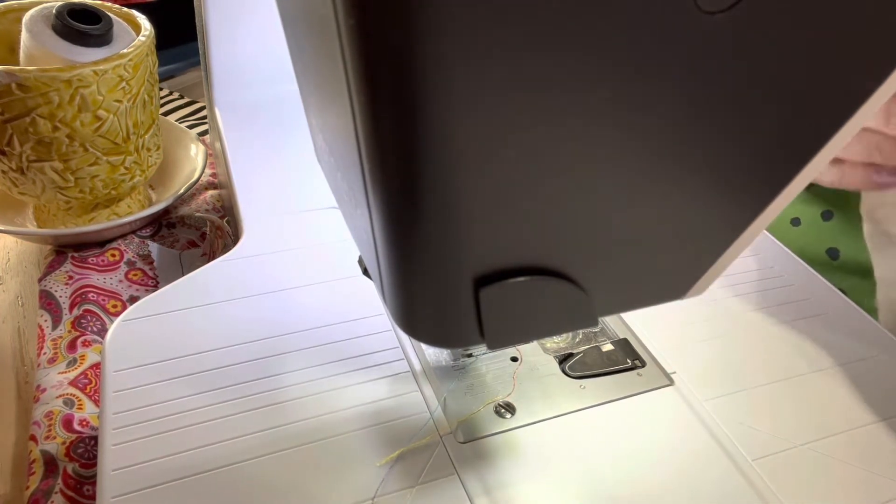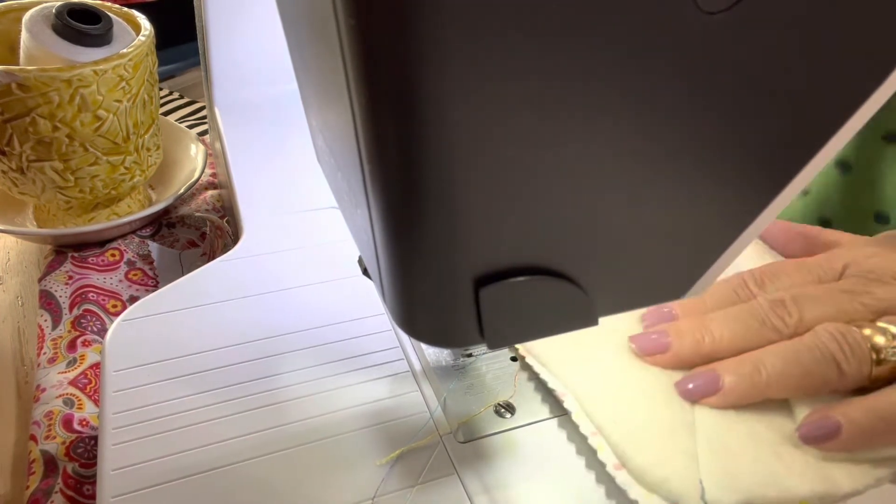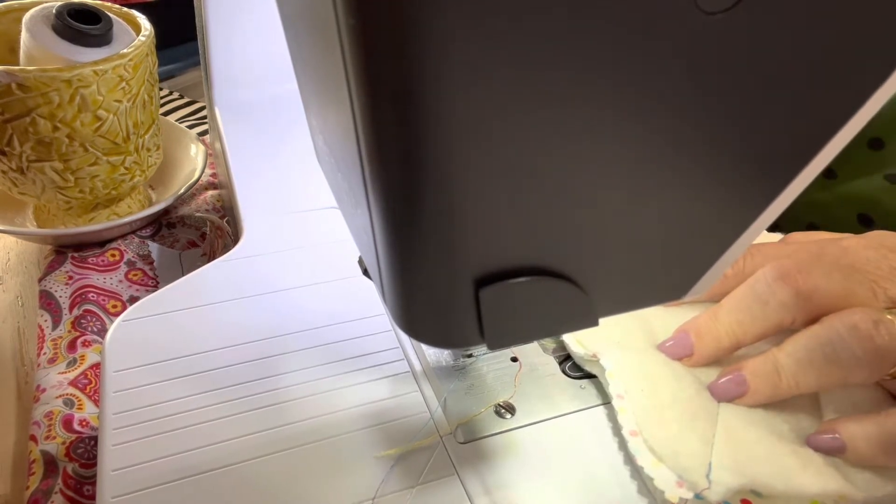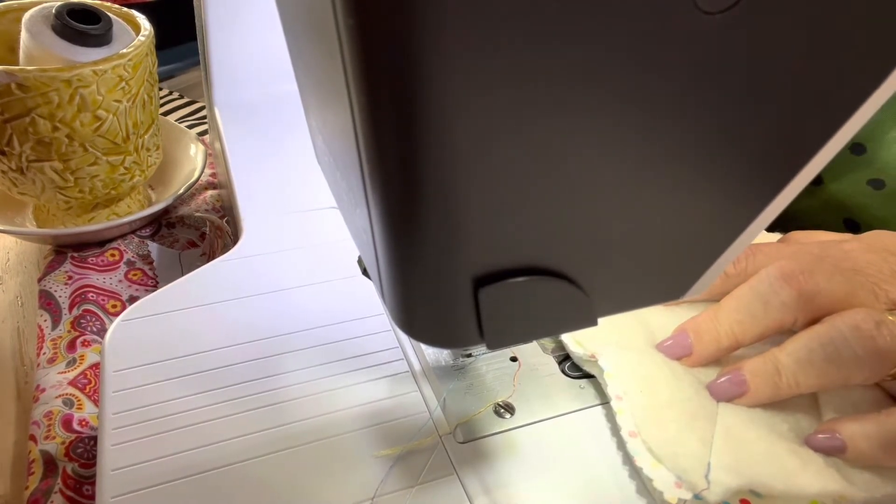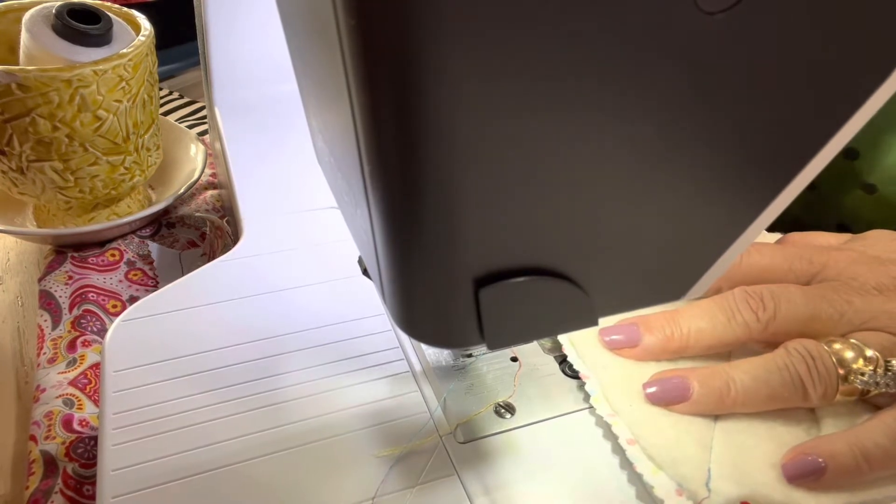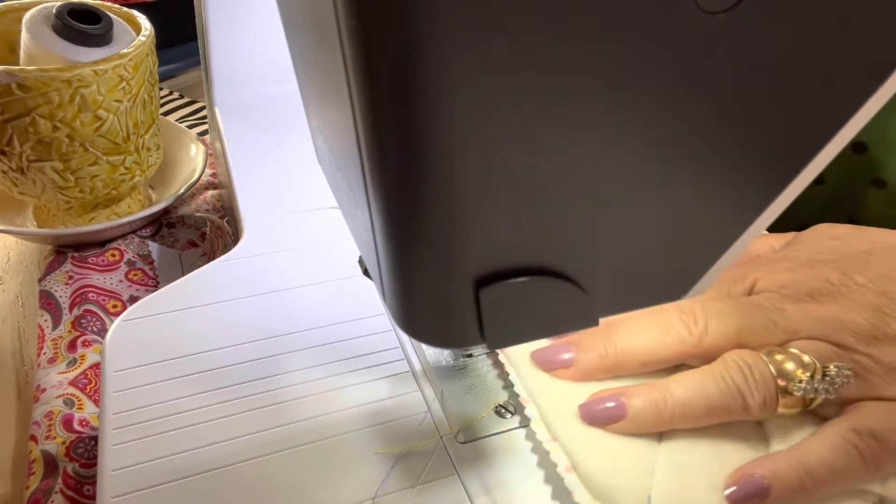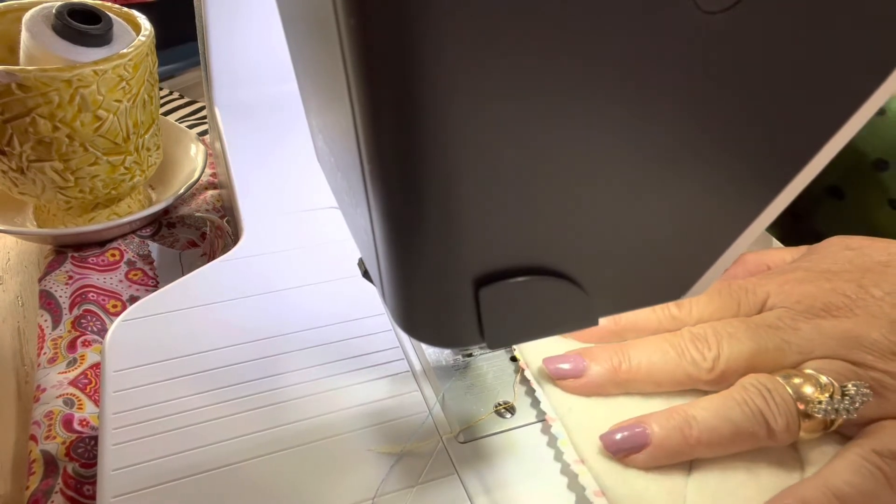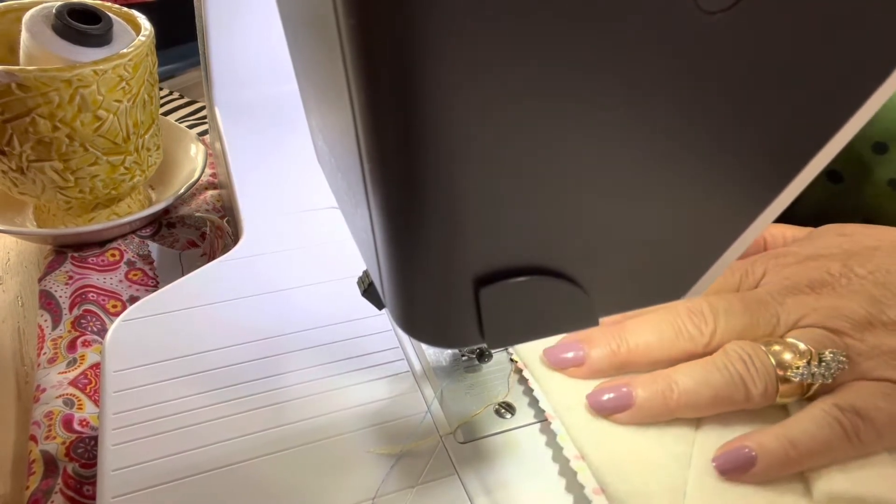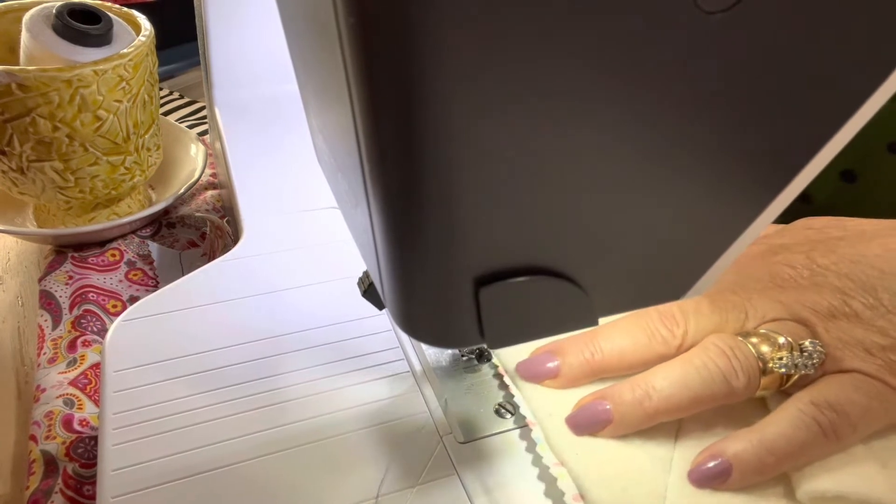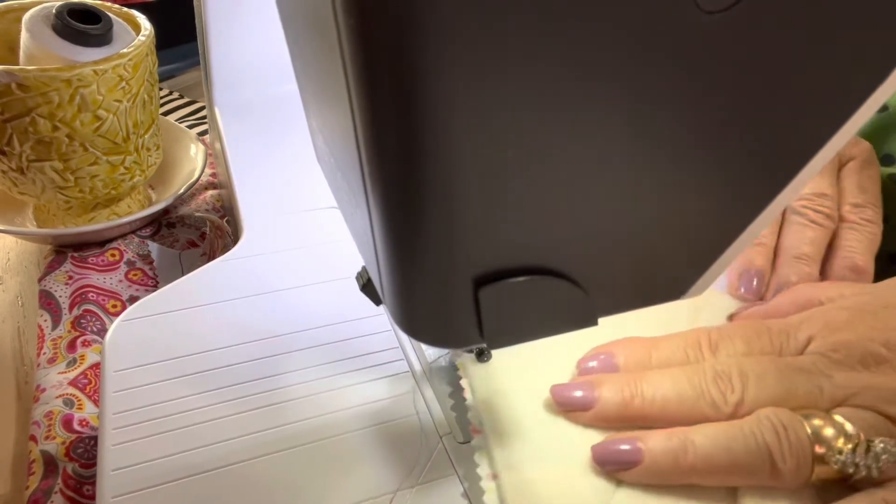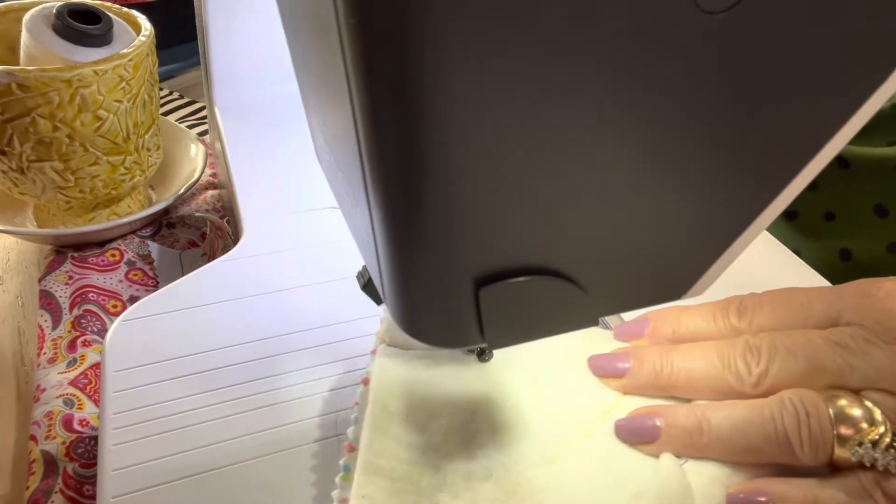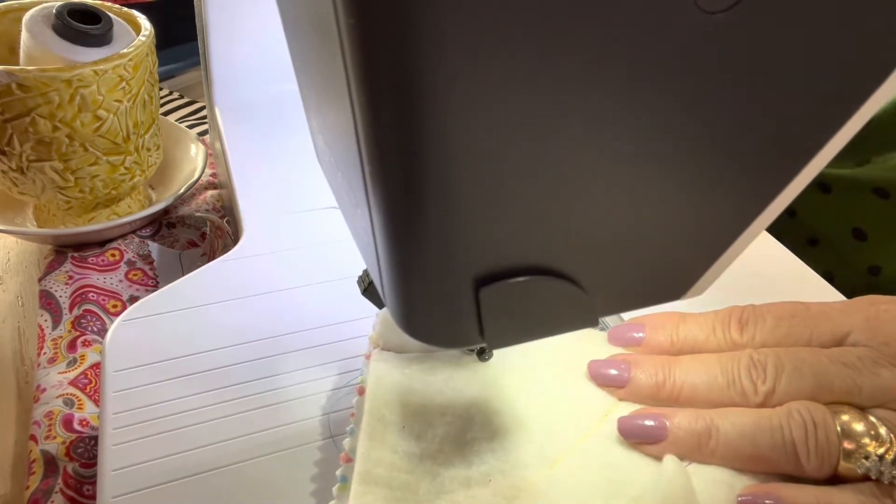Pull your thread under your foot. I don't like to use my clipper on my knee. I have scissors that will clip my thread but this thread that I'm using likes to go back up into the machine.